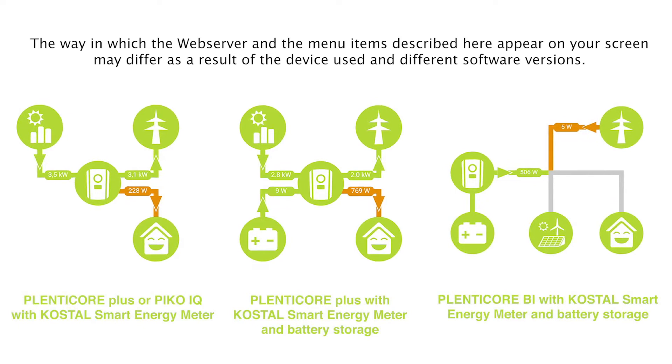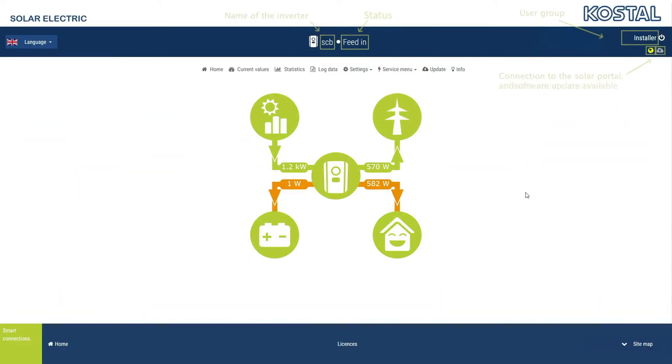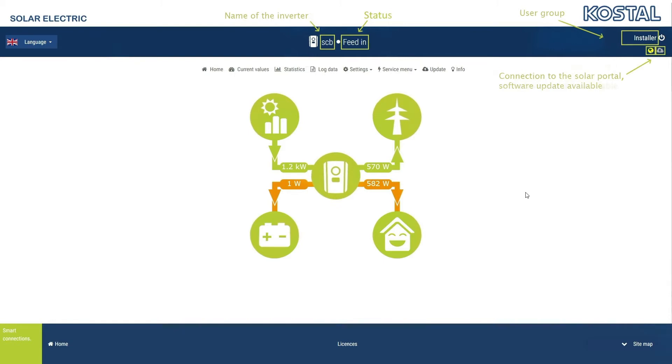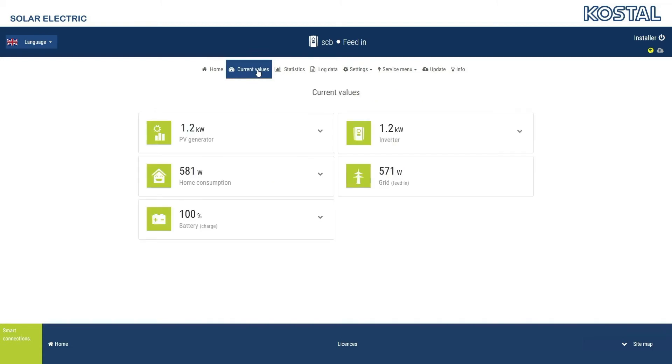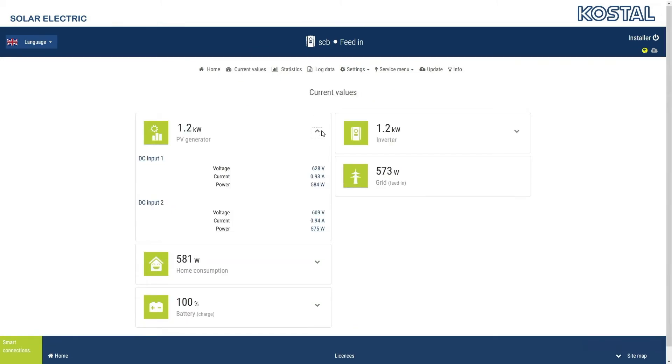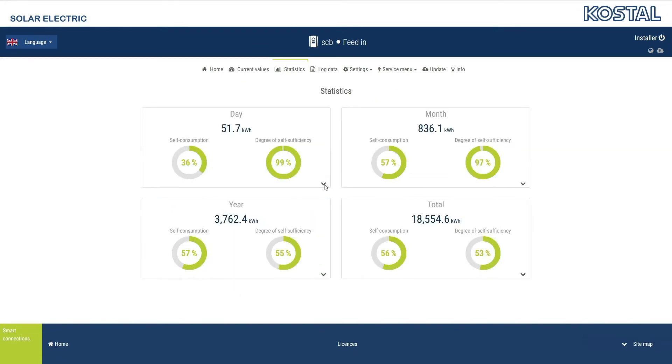You are now on the home screen with the power flow diagram. This shows how the power is split between the grid, inverter, and house in real time. The current values and statistics menus show the performance and yield data for the device.